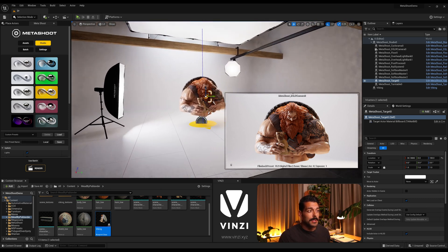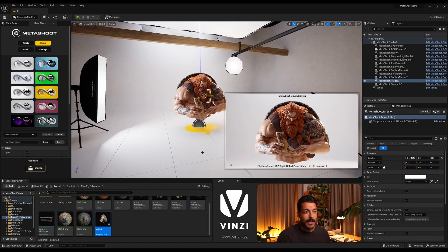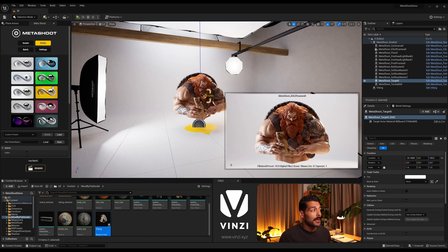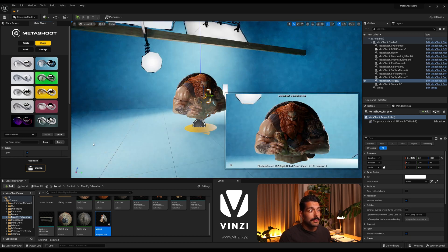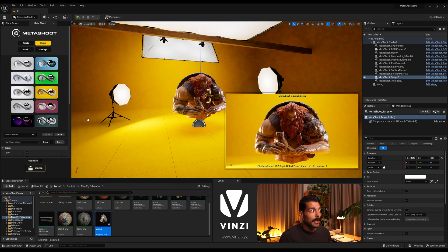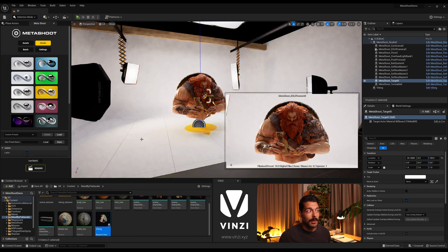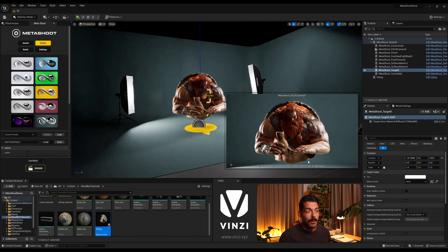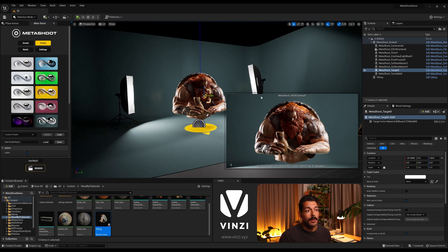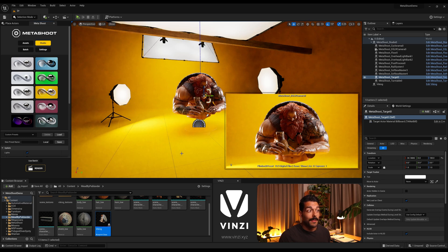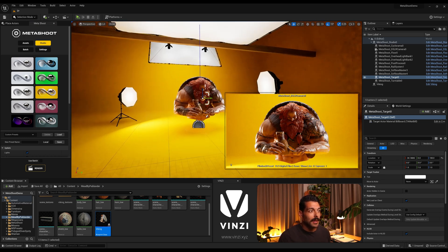That will make the turntable focus on that point. And now that we have the composition in place, I'm gonna start playing with the lights to see what our final turntable will look like. So coming back to the studio tab here, you can just click or drag some of the presets to the scene.